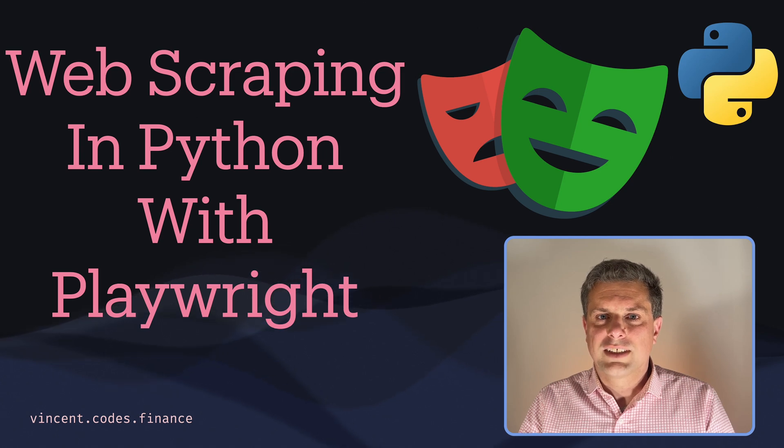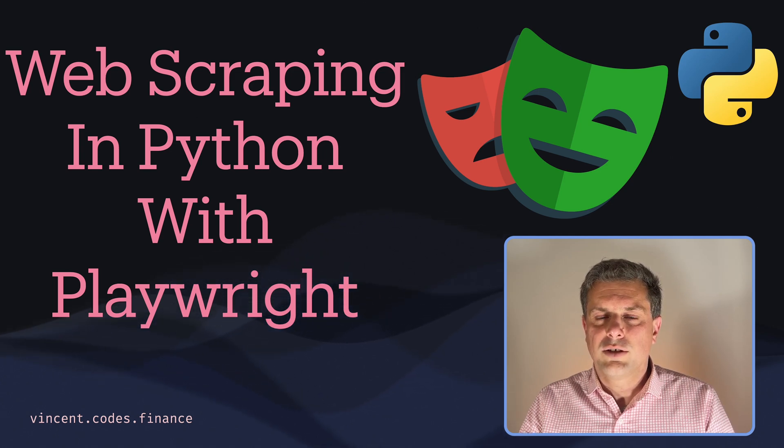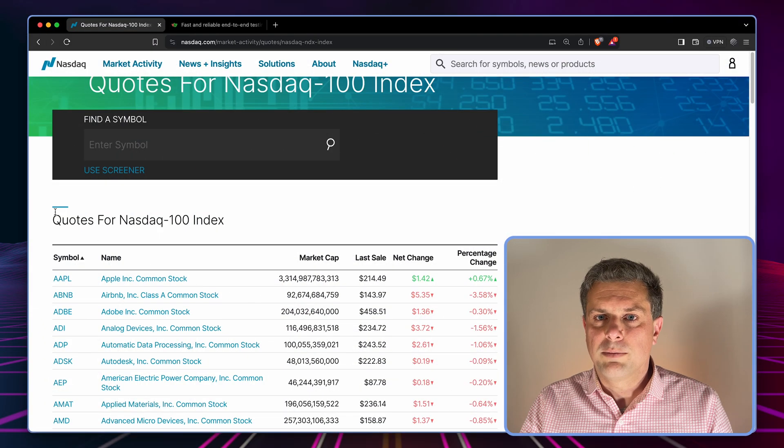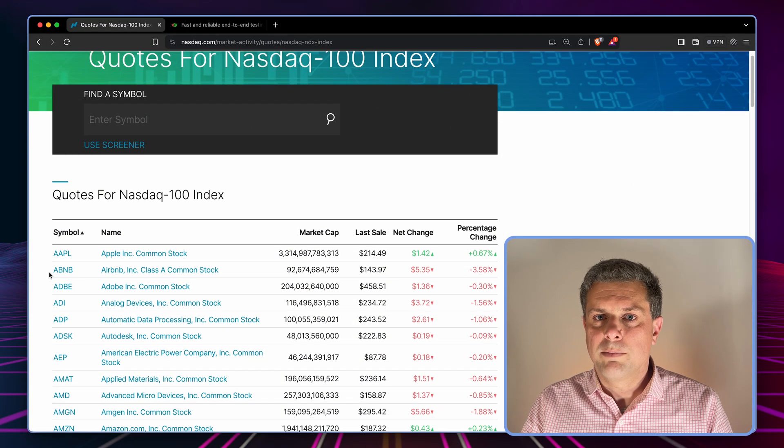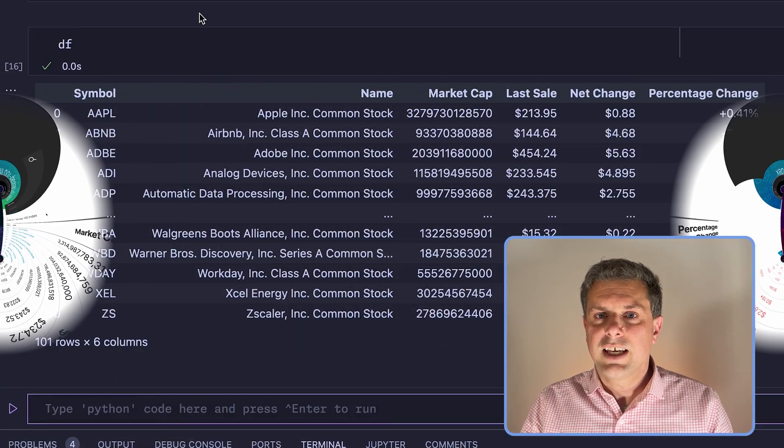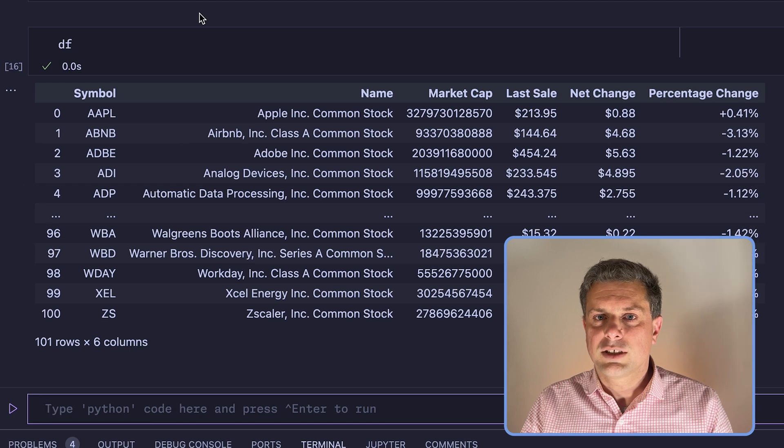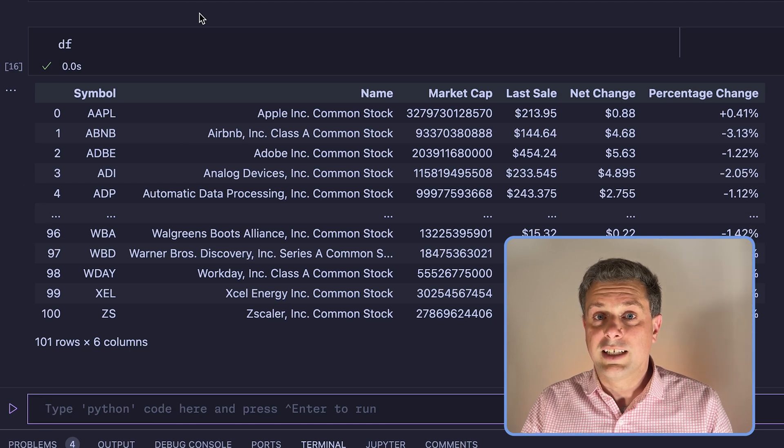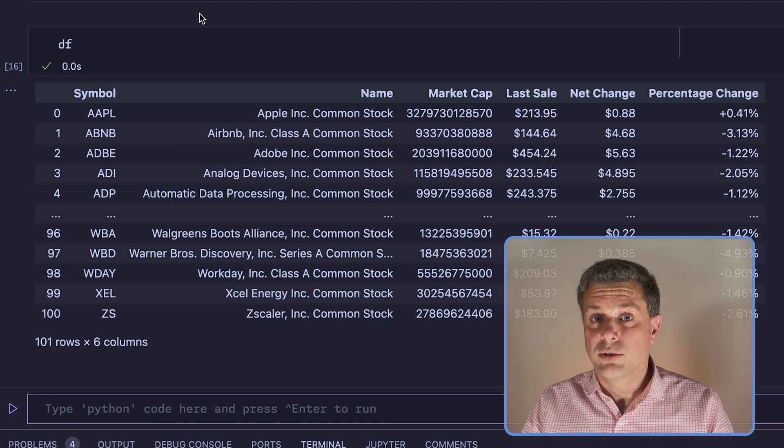Hi and welcome to Vincent Codes Finance. In this video, I'll show you how you can use Python and Playwright to scrape this web page and turn it into a pandas data frame, even if this web page source code doesn't include the actual table.